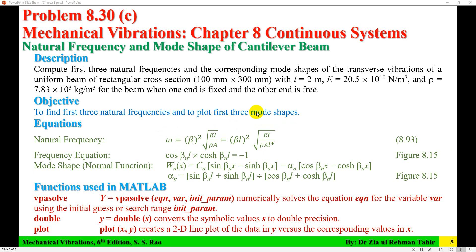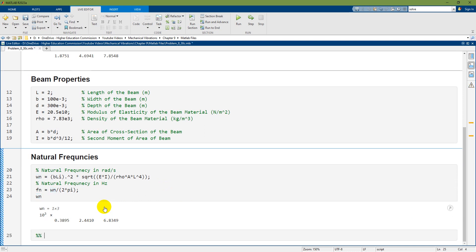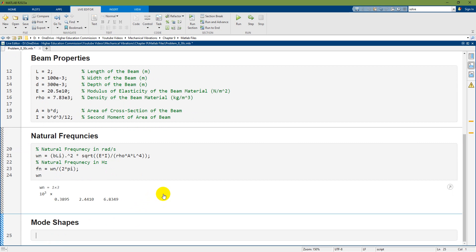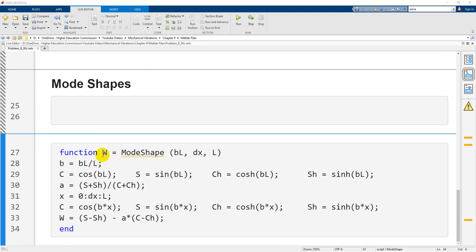The second objective is to plot the first three mode shapes. I already have the beta L values, so I compute beta by dividing each beta L value by the beam length. I write a function to compute the mode shapes, and I add a new section heading, Mode Shapes. Remember: if you use a function in a live script, you must write it at the end.